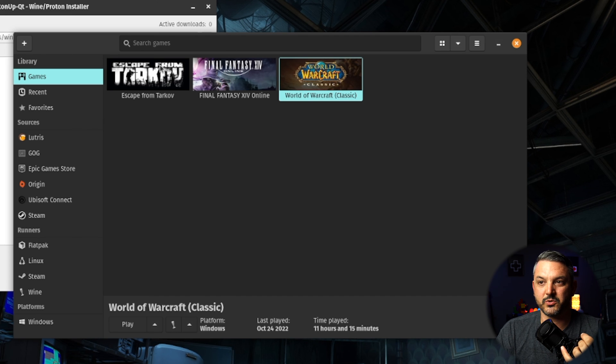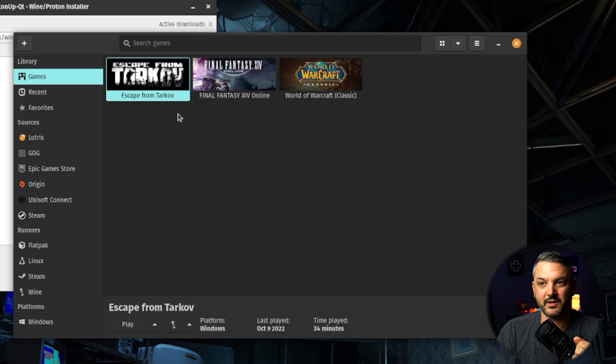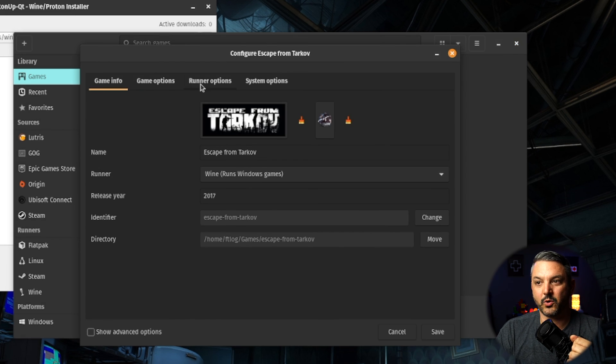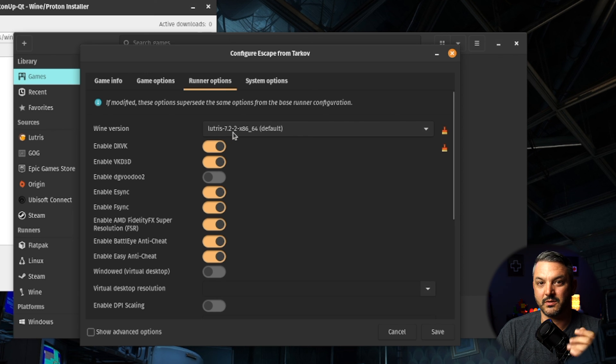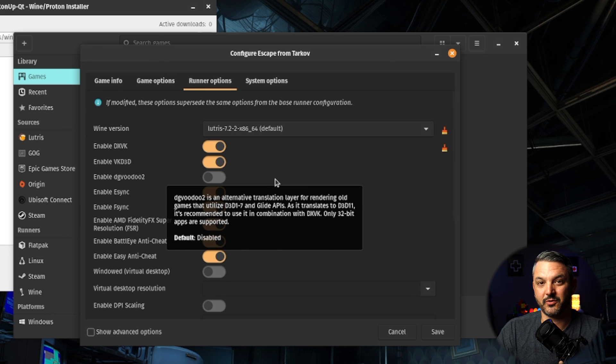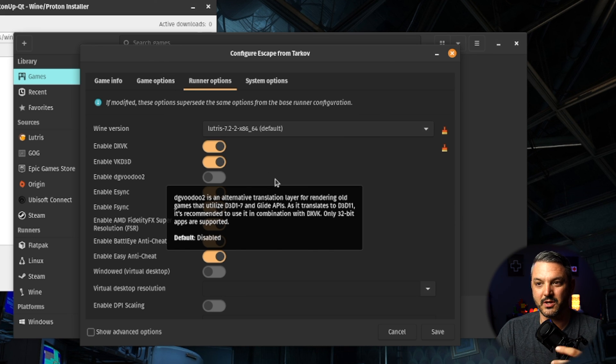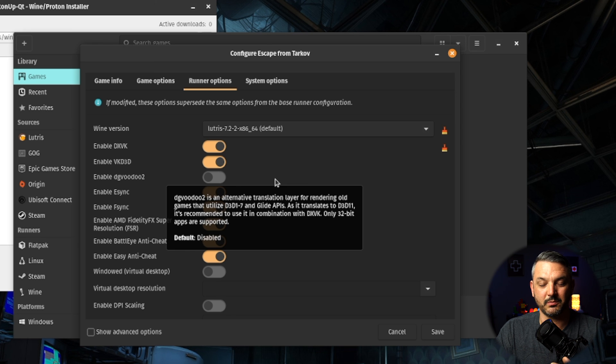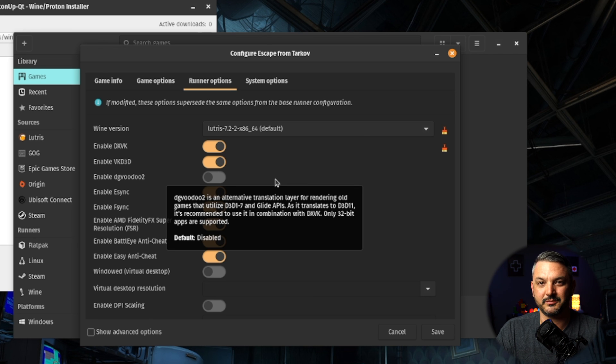And if I go to Escape from Tarkov and go to configure, and then go to runner options, you can see that Lutris 7.2-2 is running on this game. So, you can have different Proton versions running on different games depending on which works better for you. So, mess around with it and have a little fun with it.